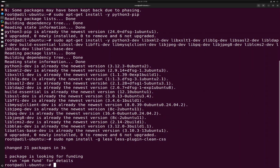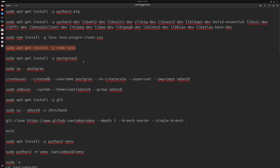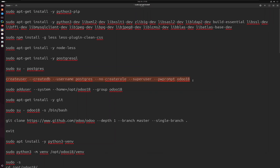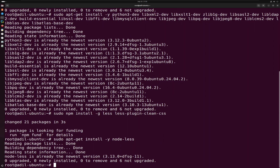After installing Node, you have to install PostgreSQL. Since I have already installed PostgreSQL, I'll skip this step. You can copy these commands to install PostgreSQL, then use this command to switch to the postgres user, and then you can create the Odoo 18 database user. Since I have already created the user, I'll skip to the next command.